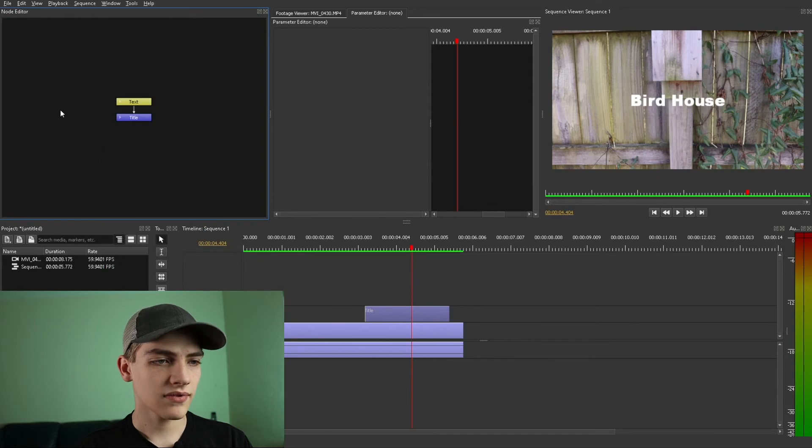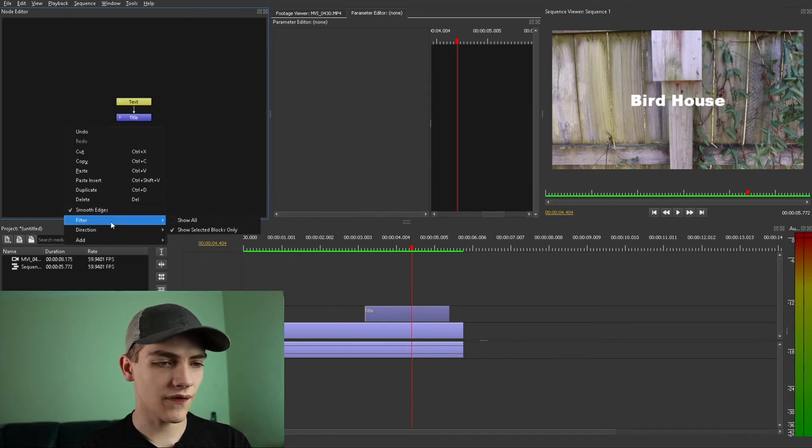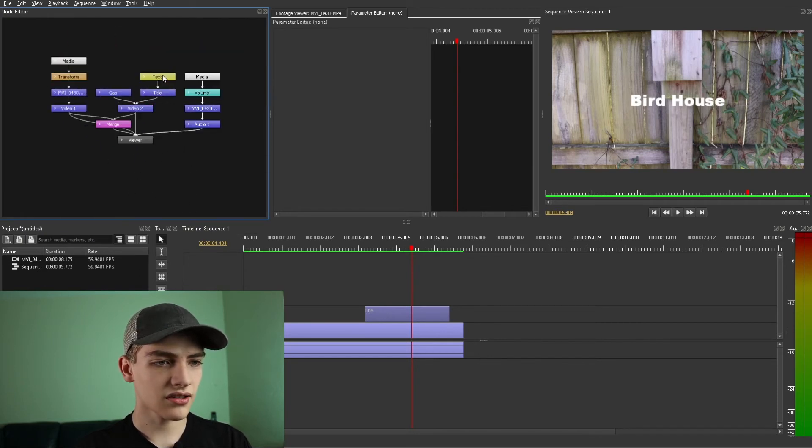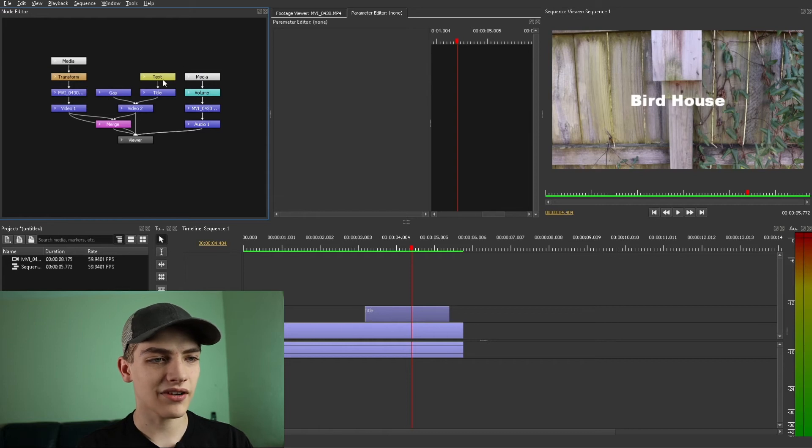Actually what we're going to do is we're going to do a right click. Go down to the filter show all so you can see the entire structure real quick. So it goes from the text to title to the gap and everything else.